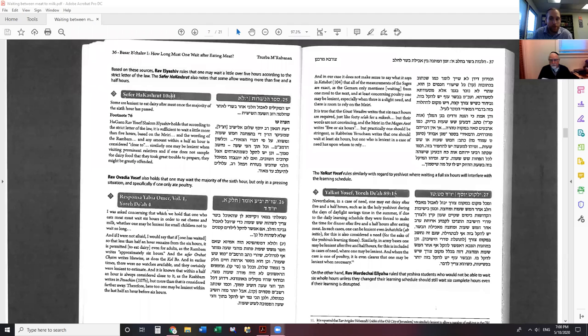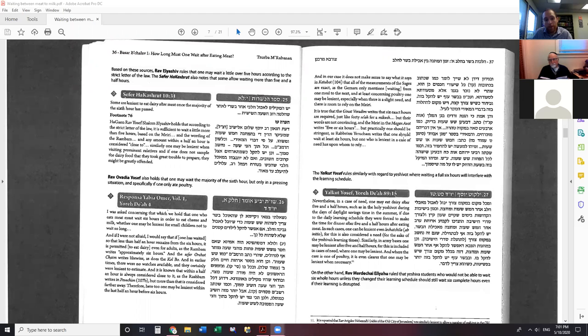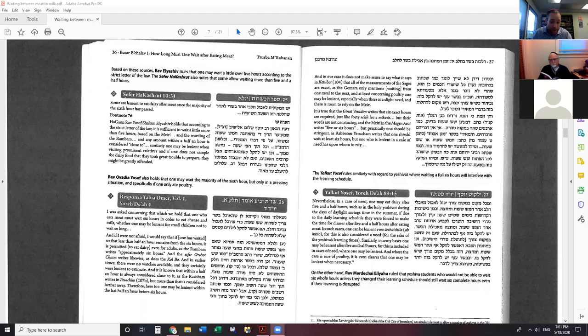Welcome everyone to the second class on Kashrut. We're going to be studying the laws of waiting between meat and milk. We discussed a lot last time and focused on the fact that according to Rambam, the time difference is between one meal to the next. Normally in those times, it was common to have a morning meal and an evening meal, and the time was around six hours.